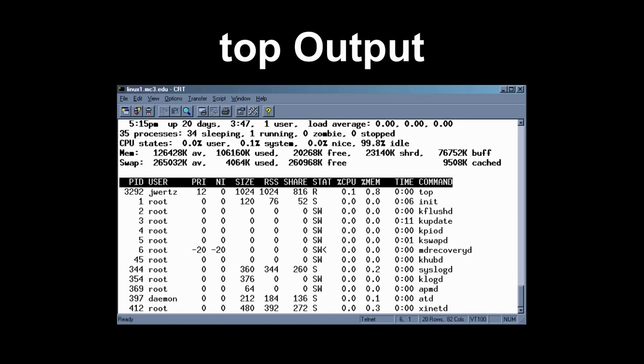Top gives you information about all running processes on the system. There are different ways to sort this. It gives you information about CPU load, total number of processes running, and information about the general stress your system is under. You can still see process IDs, who owns them, and how much CPU and memory each process is using.